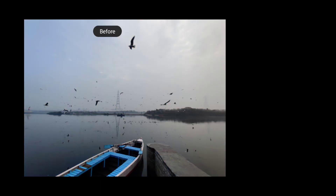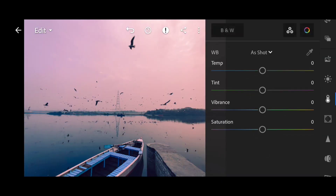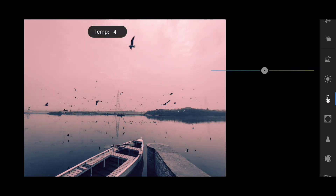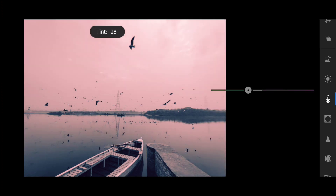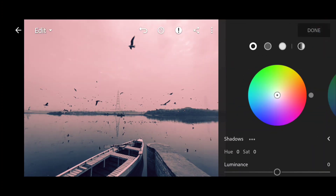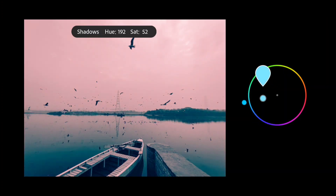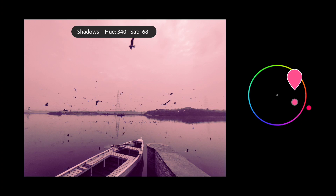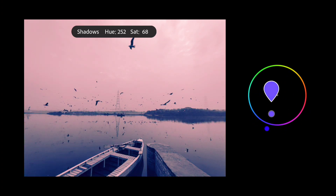Do you want to transform your photos? If you want to know some tips about the color grading wheel, do check the guide section.